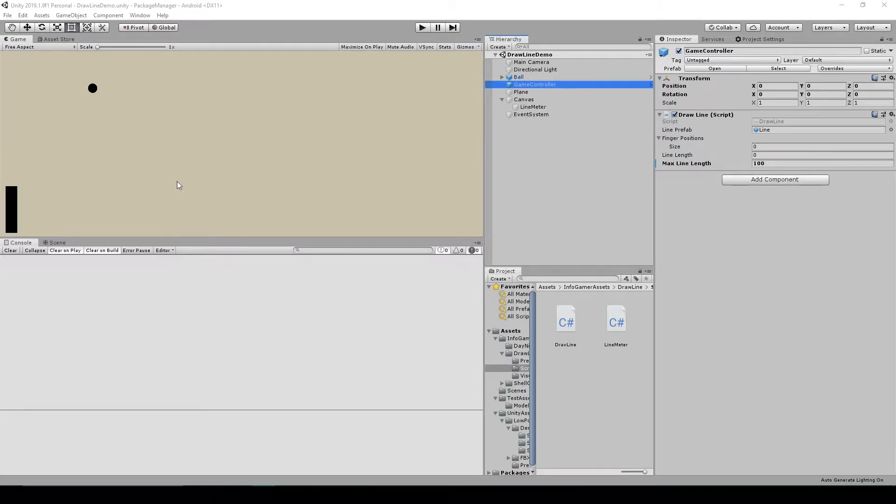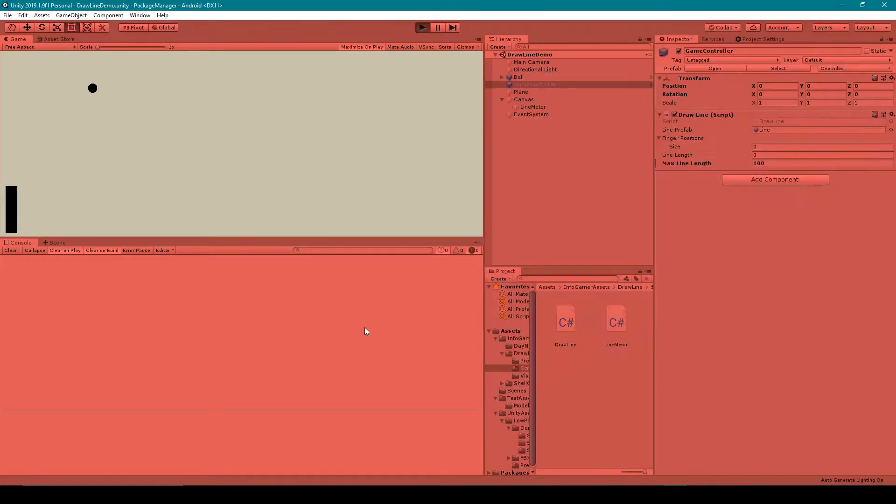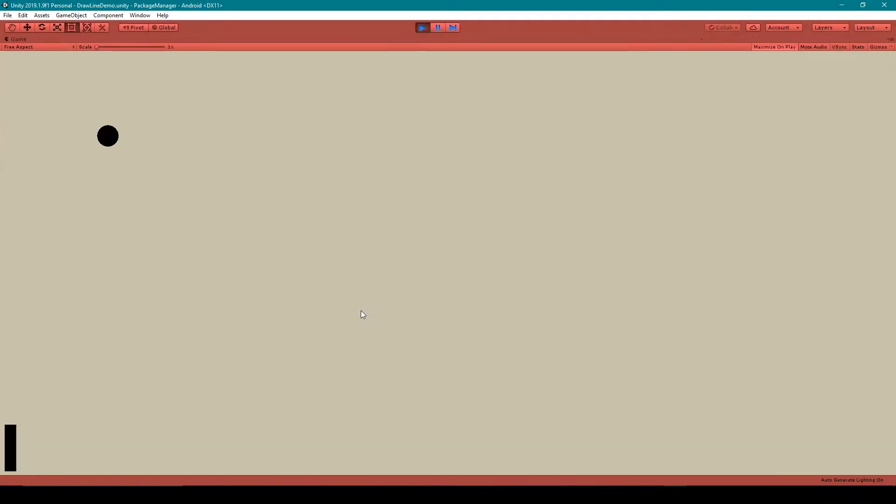So let me first show you what we'll end up with by the end of this video. Now we already had the draw mechanic working and we made it so that you could have a ball roll down the line.